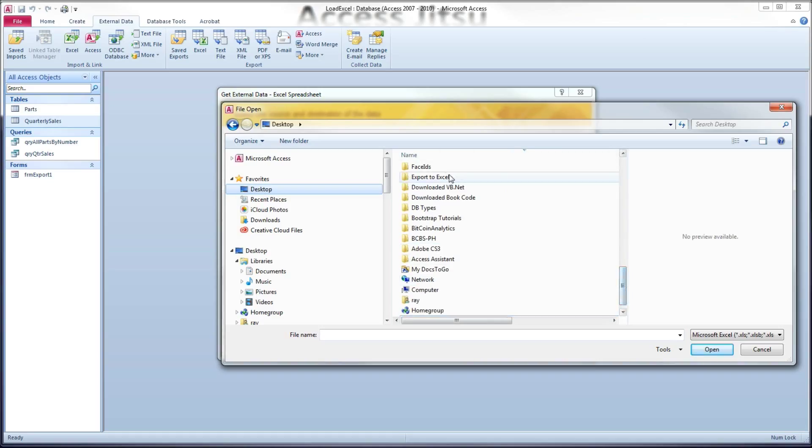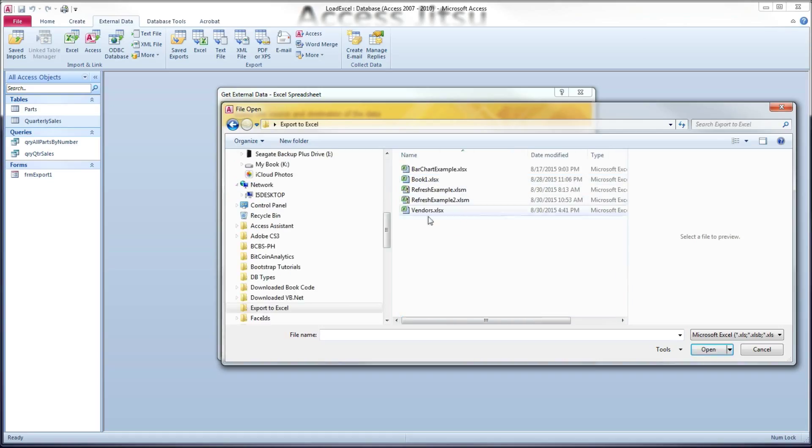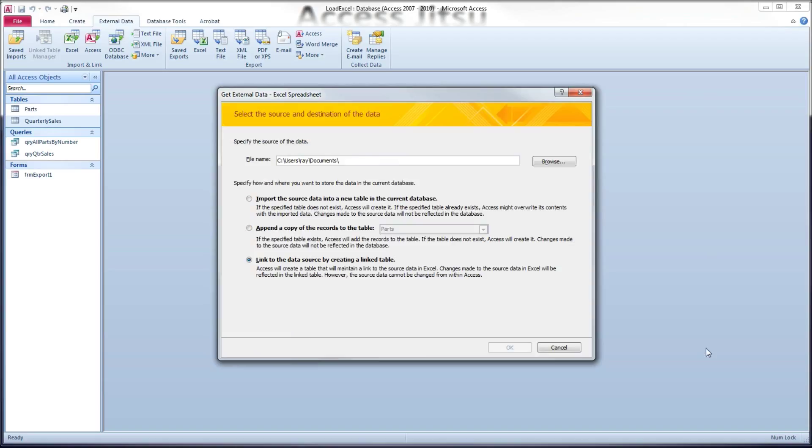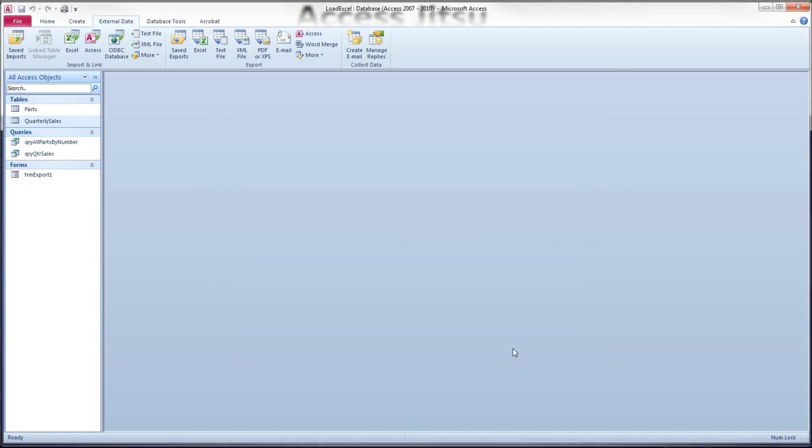And I've got it in here. And I'm calling it vendors. So all we do is click the open button here. Okay, so we've got our file name there. We're saying link. And we're going to click OK.